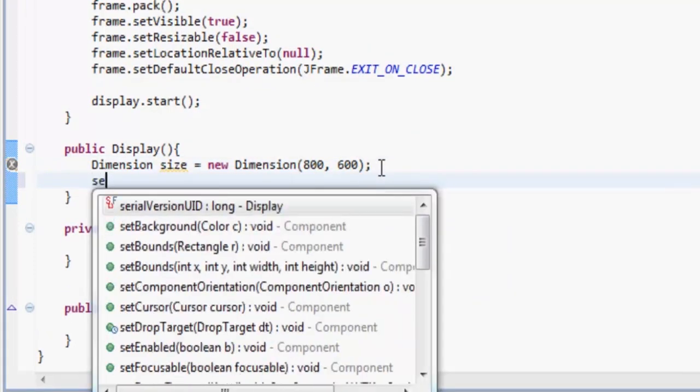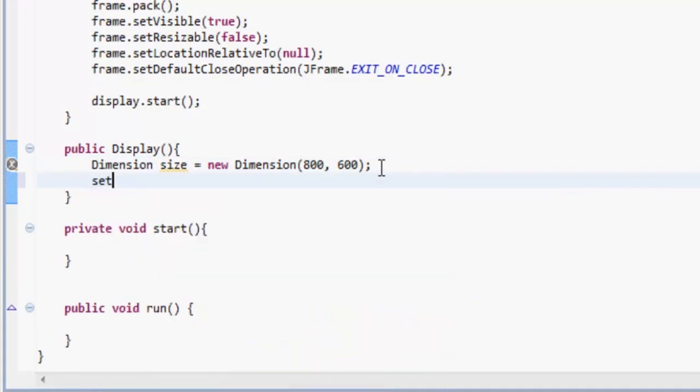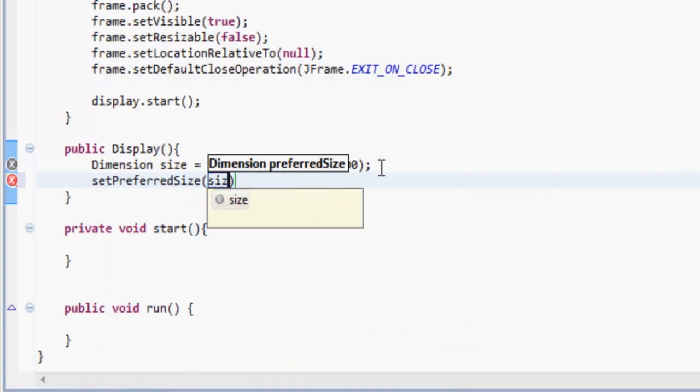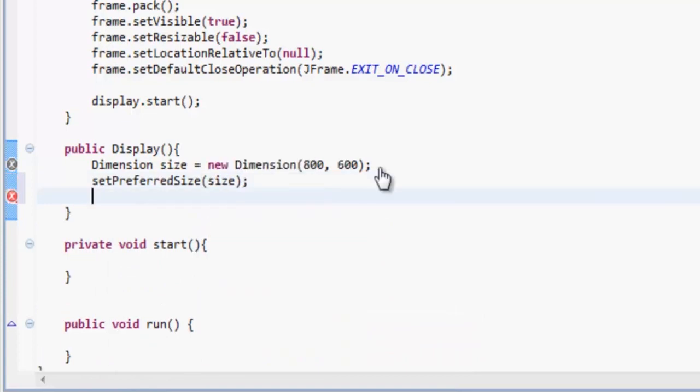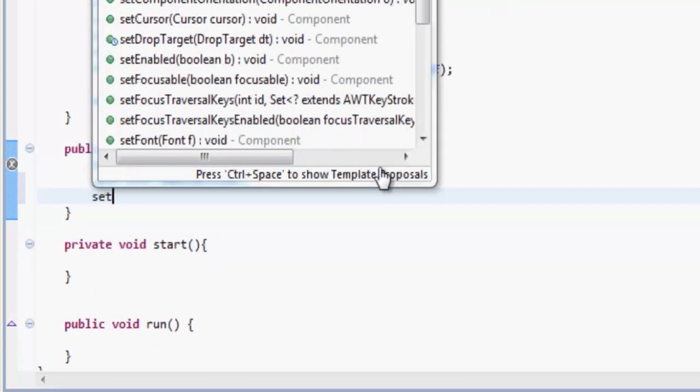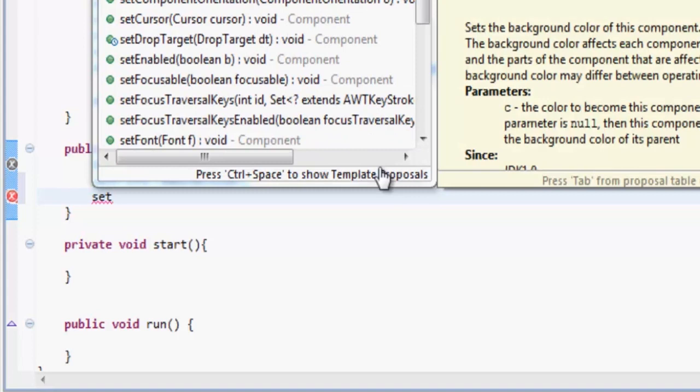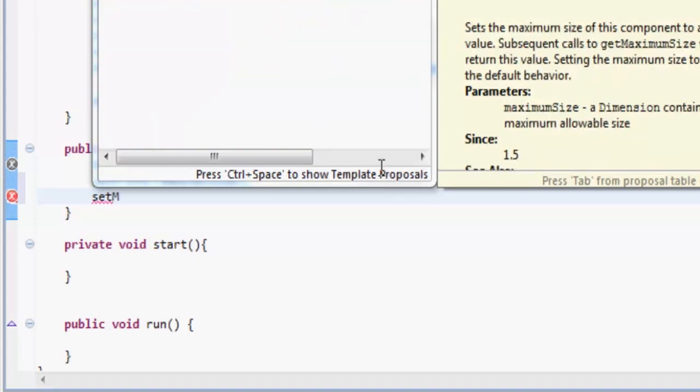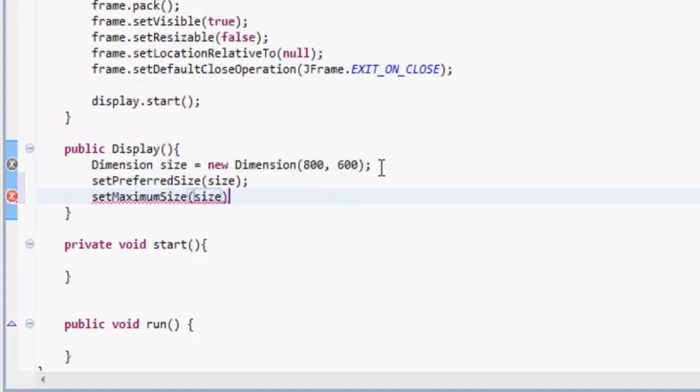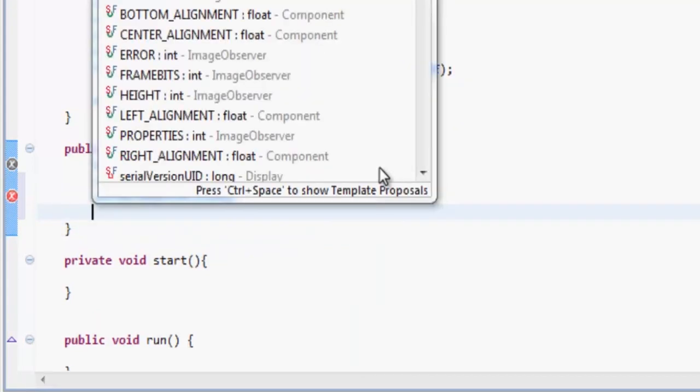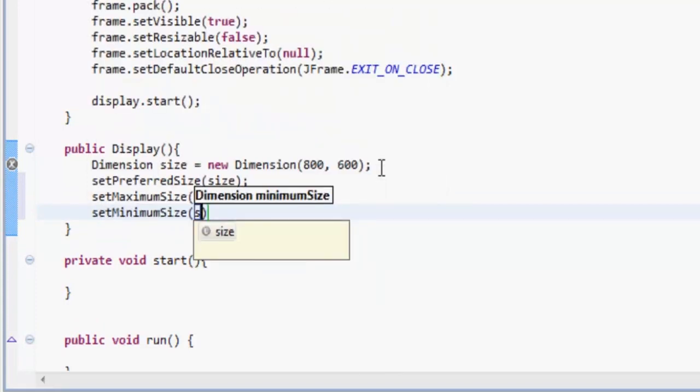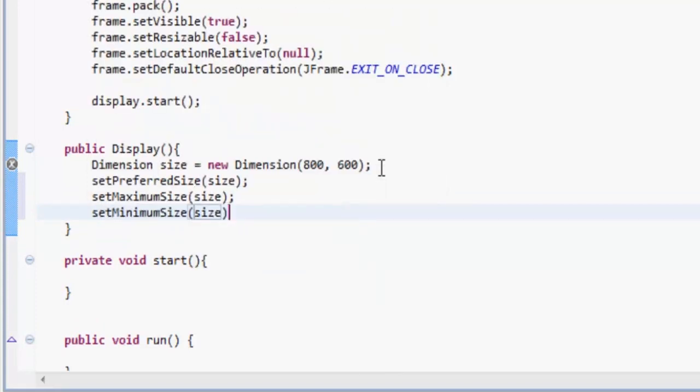So let's import Dimension. And then what we want to do is we want to do setPreferredSize size, you can press control space, do setMaximumSize size, and then control space, setMinimumSize size. So that's just going to set the size of the screen.